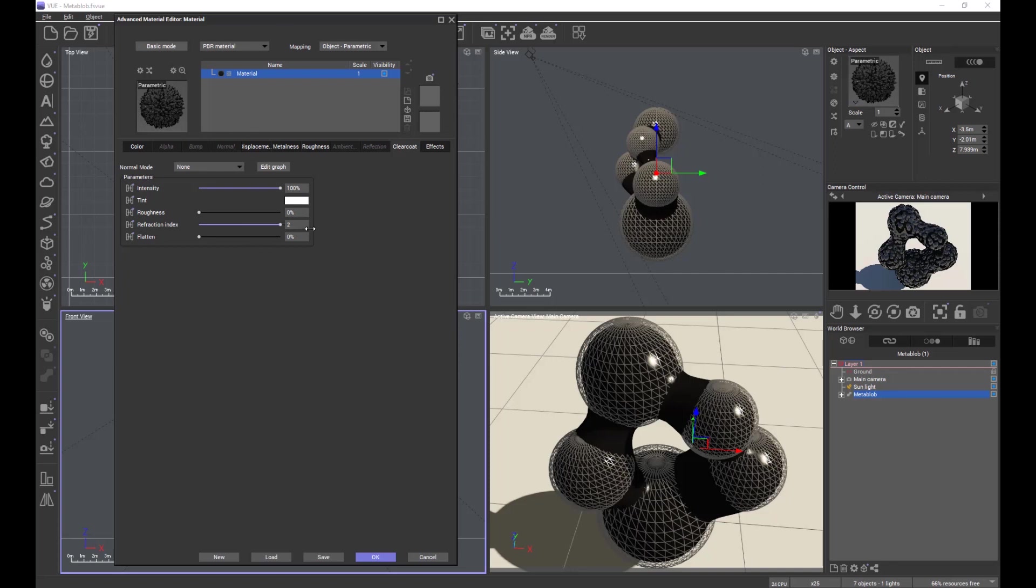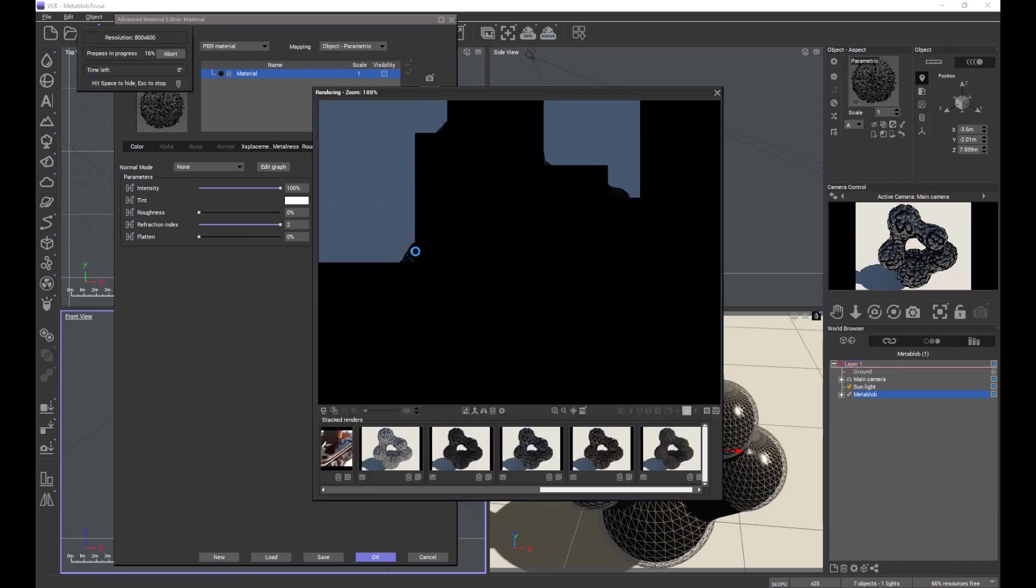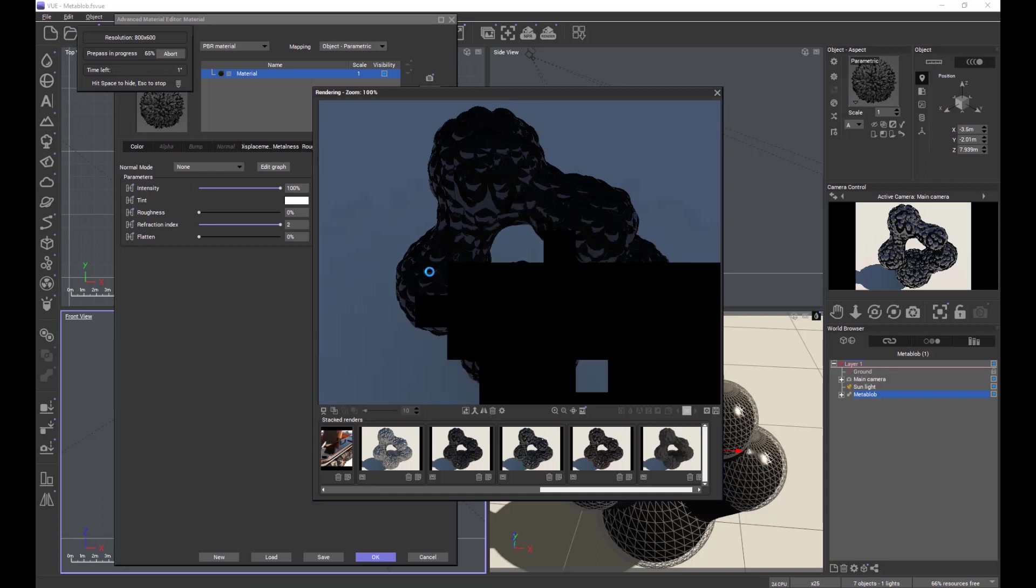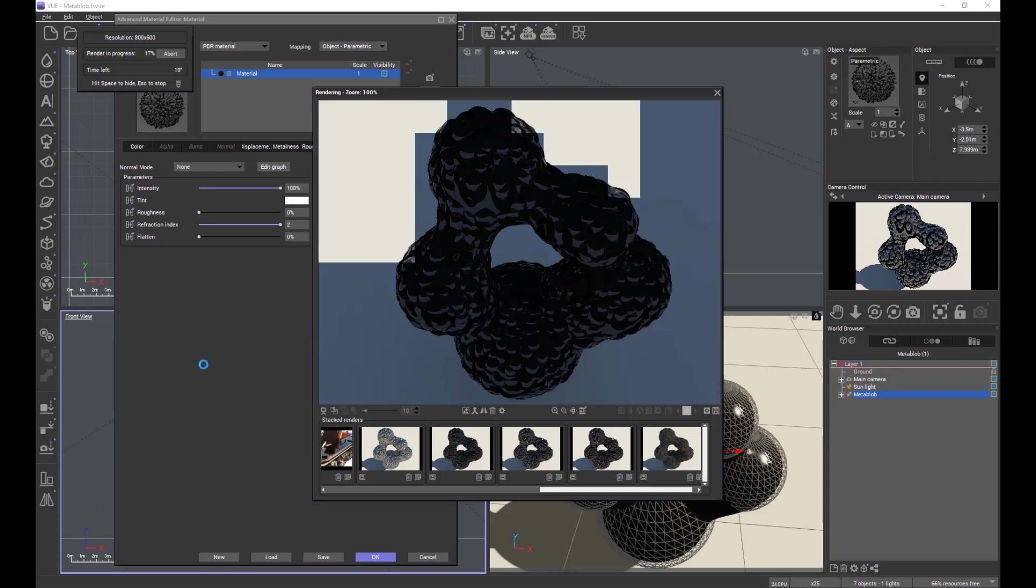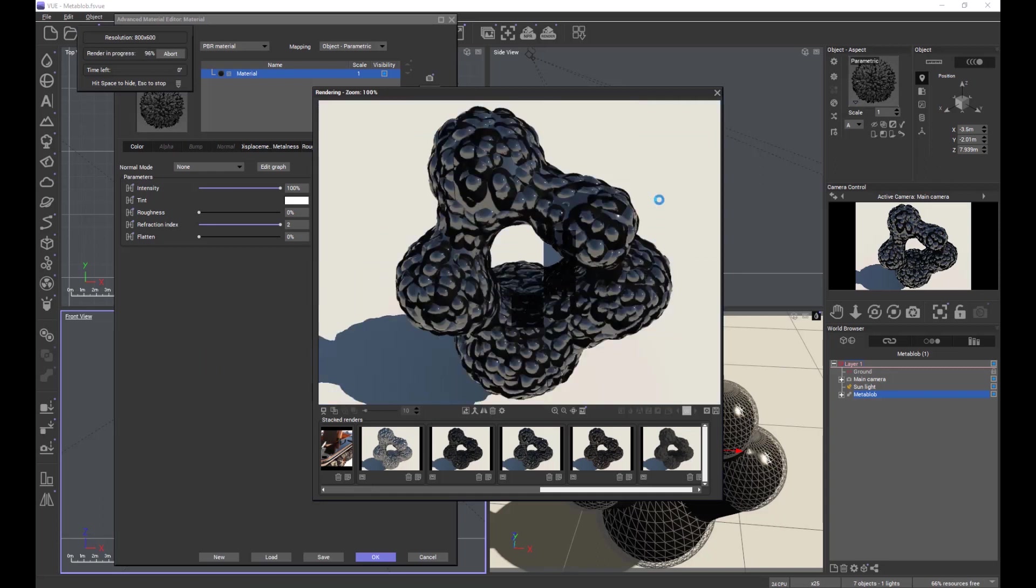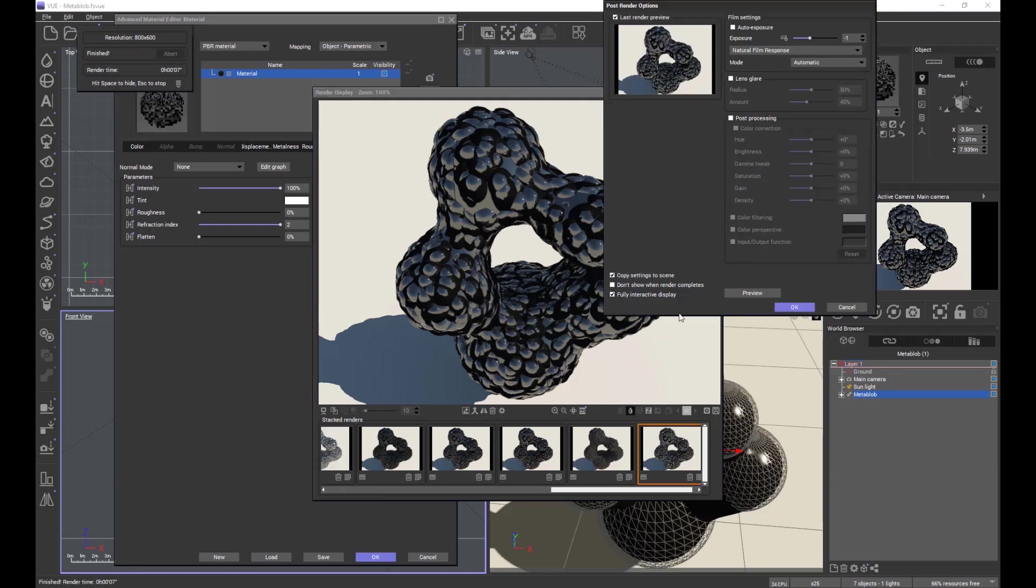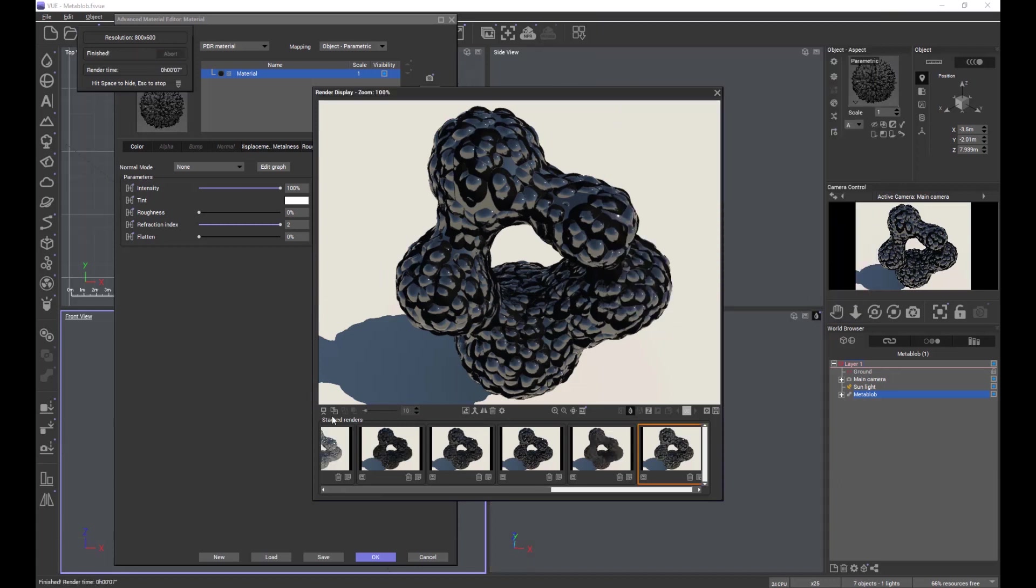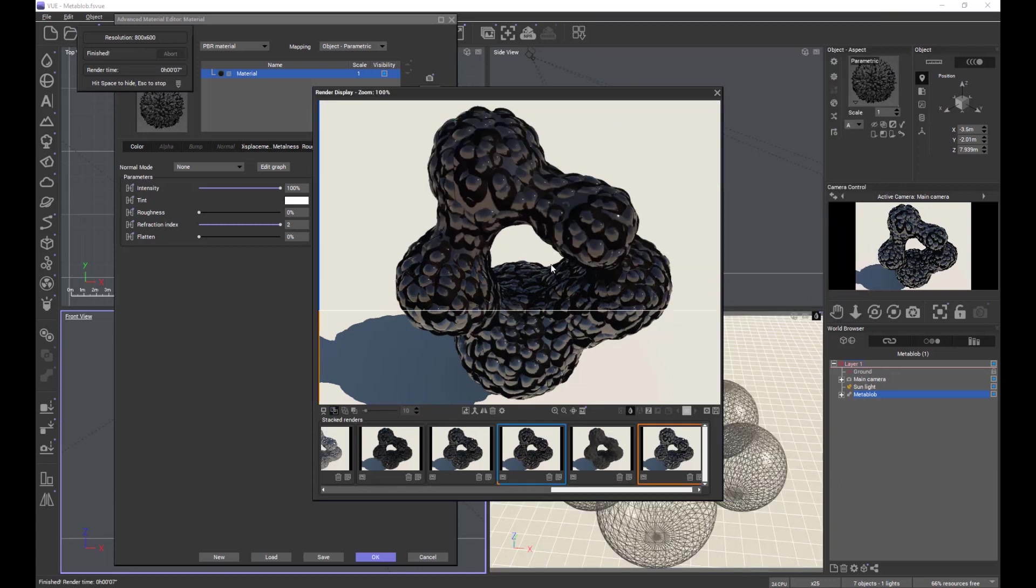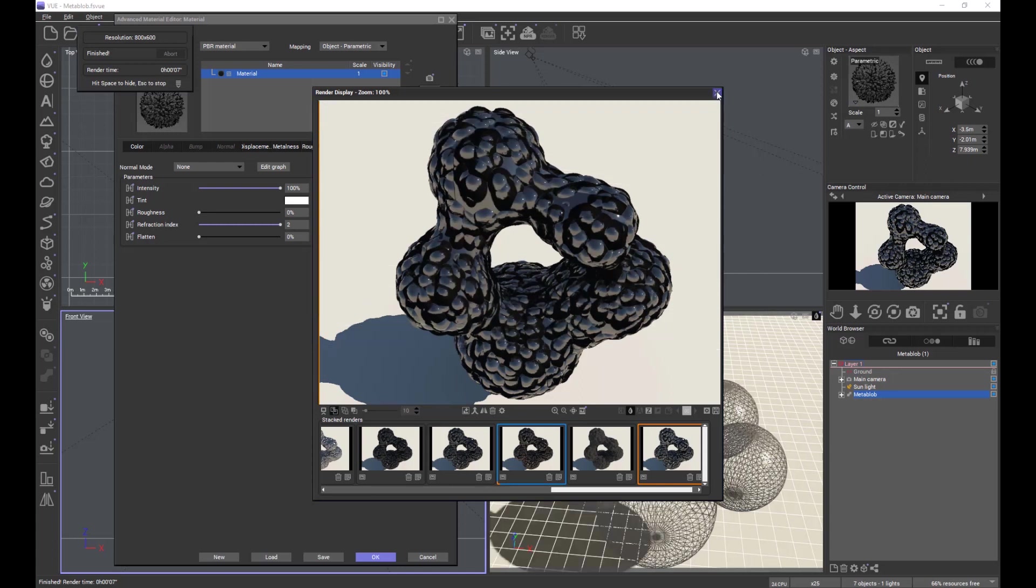So we can turn up the refractive index to 2. Don't really recommend it going much higher than 2 if you want to stay physically correct. And again we'll do a comparison with this one so you can see how the renders change in terms of reflectivity again.